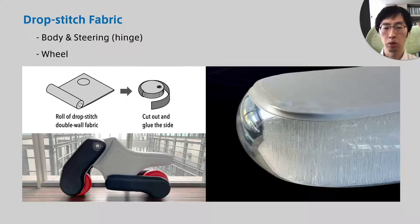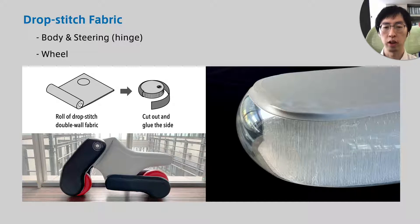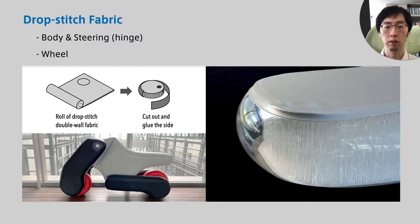Our contribution is that we have achieved essential elements of the vehicle, such as steering, hinge, and wheels with inflatables.